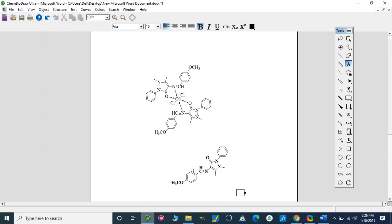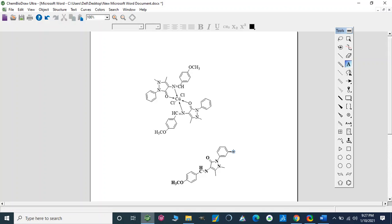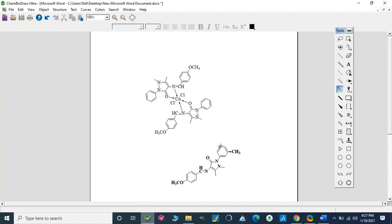We can also draw stereochemical bonds. For example, here if we draw this outward direction bond — this is a CH3 group — and here there is a wedge bond for hydrogen. So we can draw this type of stereochemical bond representation.